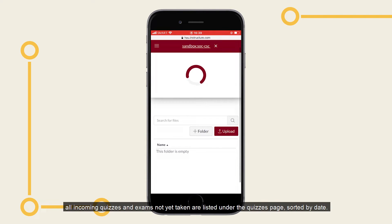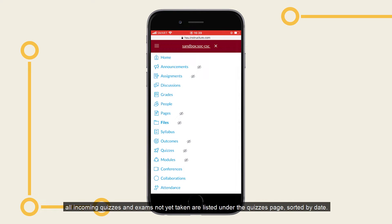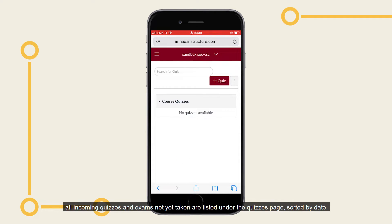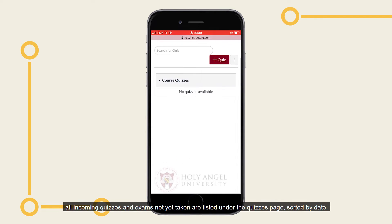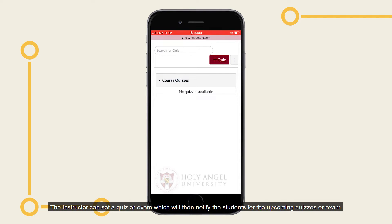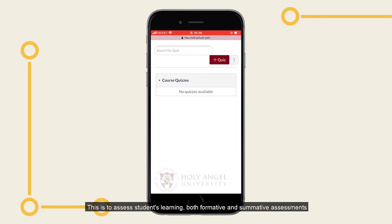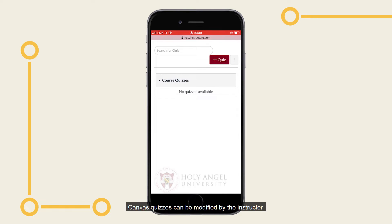All incoming quizzes and exams not yet taken are listed under the quizzes page, sorted by date. The instructor can set a quiz or exam, which will then notify the students for the upcoming quizzes or exam. This is to assess students' learning, both formative and summative assessments. Canvas quizzes can be modified by the instructor depending on how the quizzes should be shown to the students.